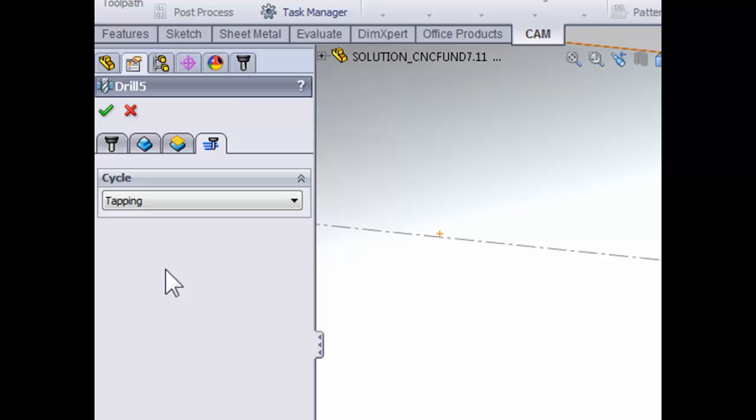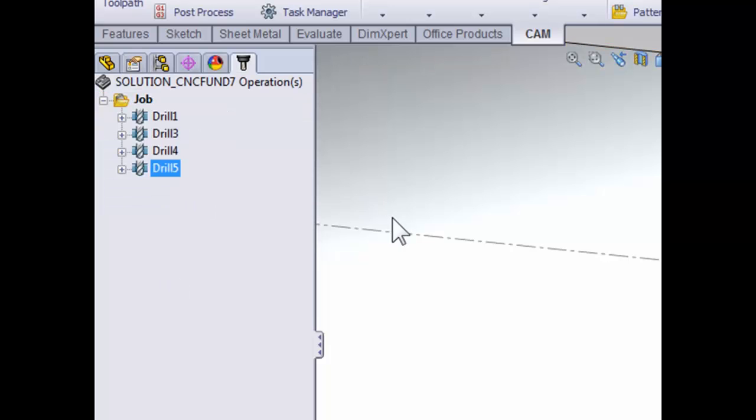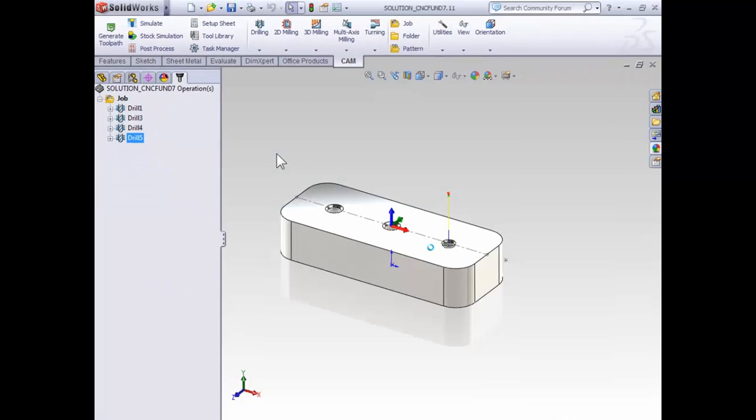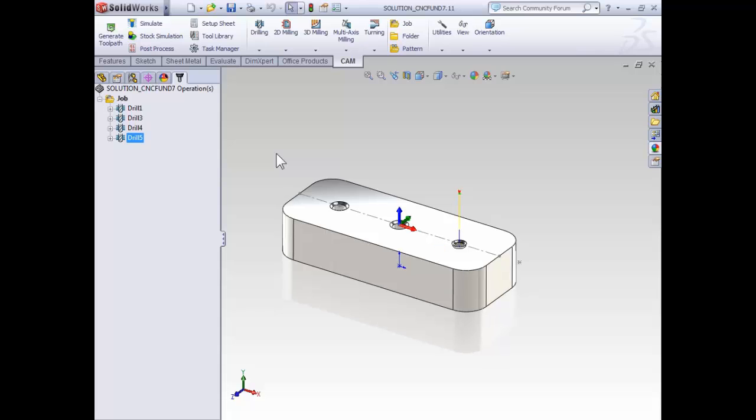With our tapping cycle set, let's select OK. And with that, we've completed a spotting operation, a peck drilling operation, and a tapping operation. This concludes your introductory videos to 2D milling. You're now ready to complete your 2D milling projects.